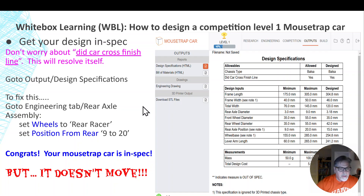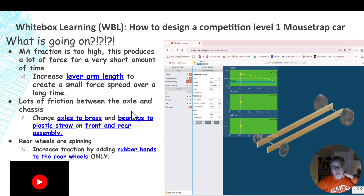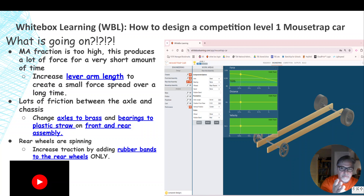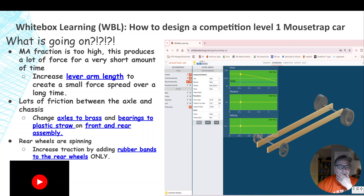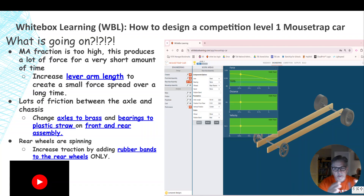We're in spec, but the car doesn't move — that's not too great. Let's go back to what Mark was talking about: how quickly our lever arm is moving. If you look at the performance chart, the mousetrap goes from nothing to done in just a little over a second. That is not a long and slow movement — that's really the issue. If we make our lever arm longer, that's going to slow it down and give us a force that lasts over a longer time.